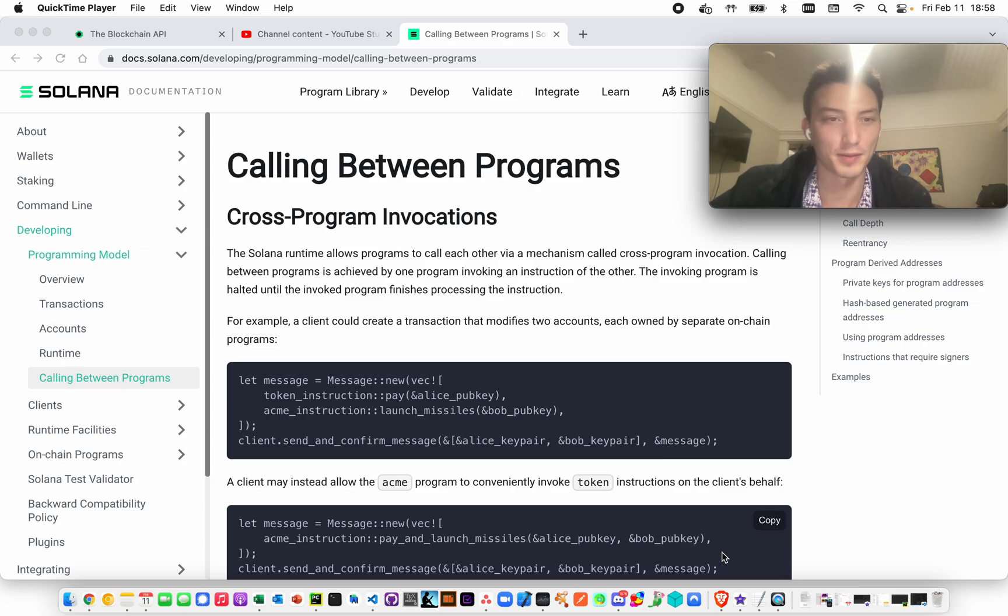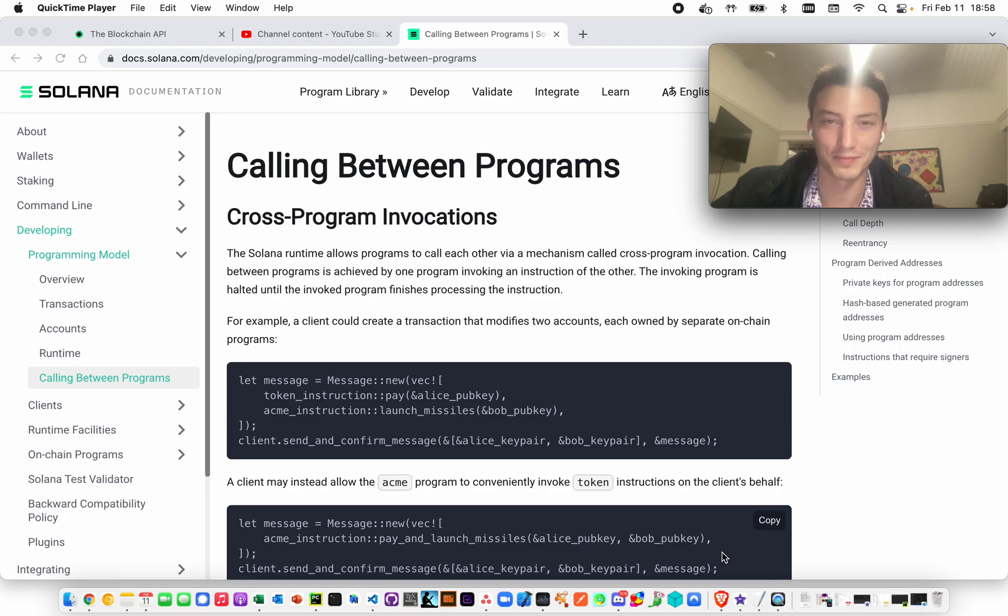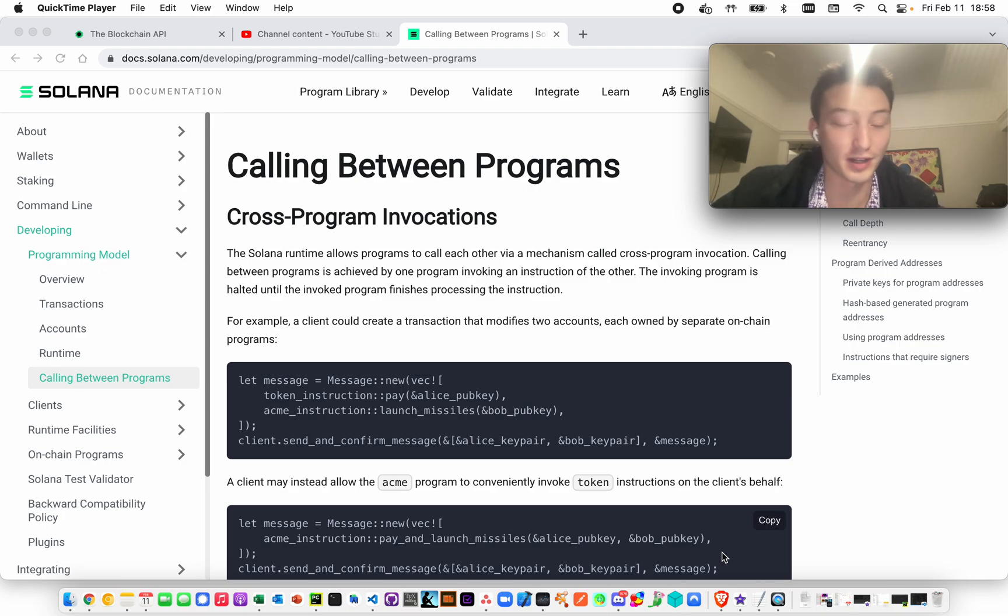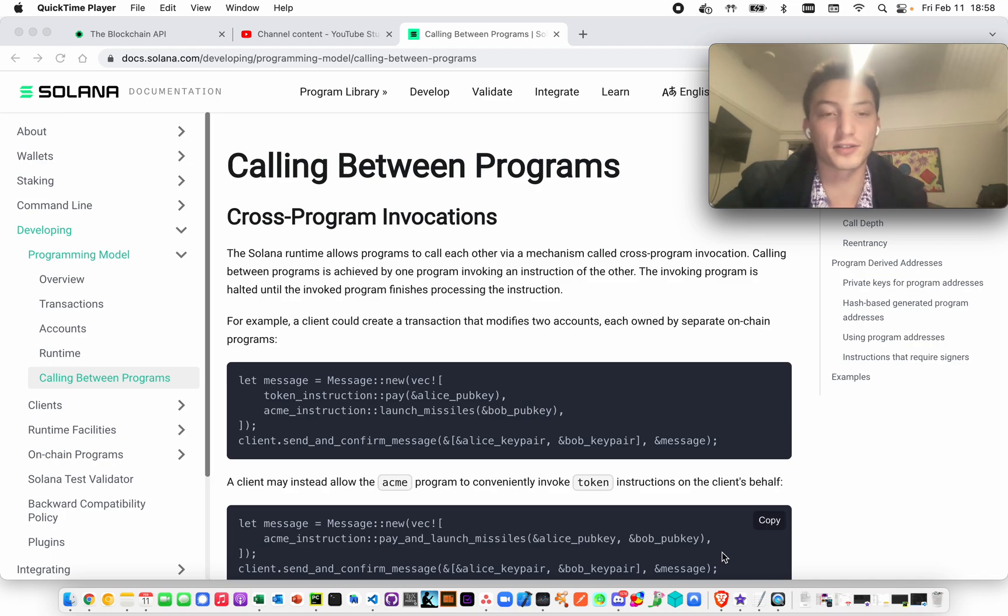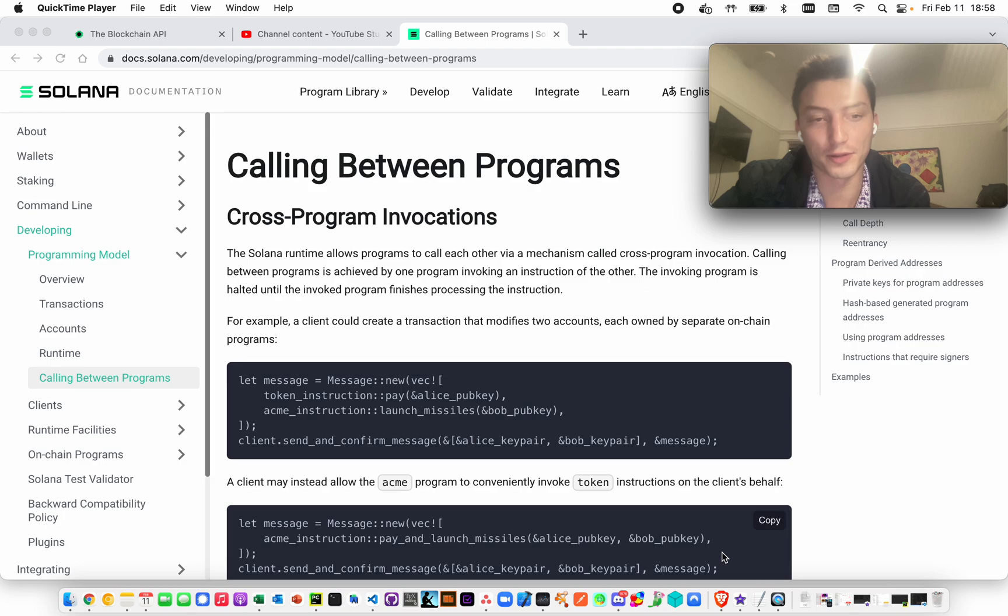The Blockchain API, BlockchainAPI.com - we just make doing stuff with Solana easier. I also do NFT analytics, so check it out. Just really quick, I'm going to go over what are program-derived addresses.